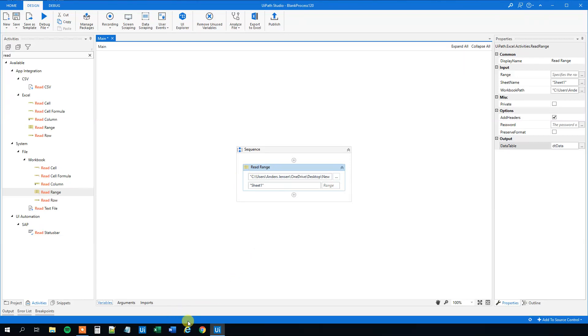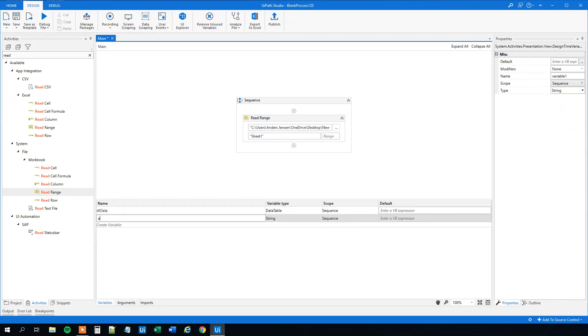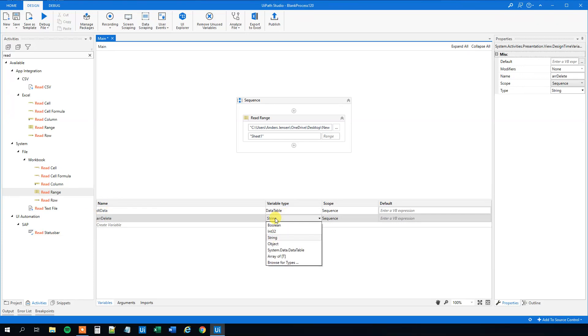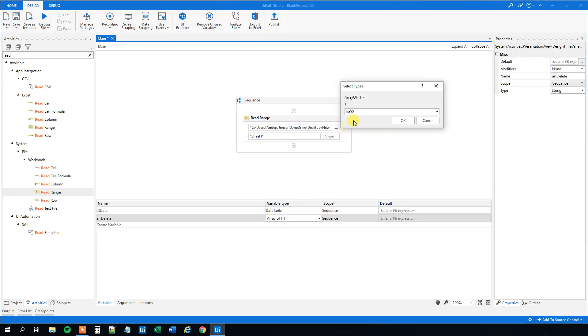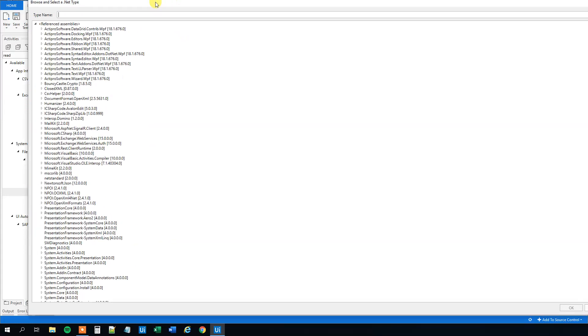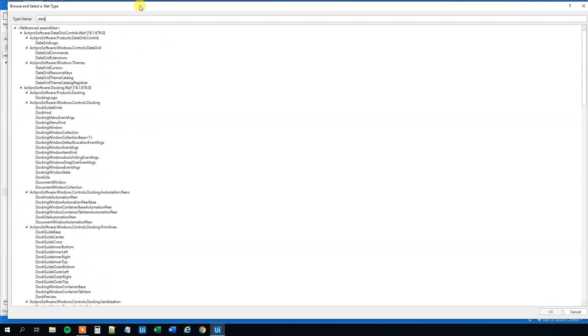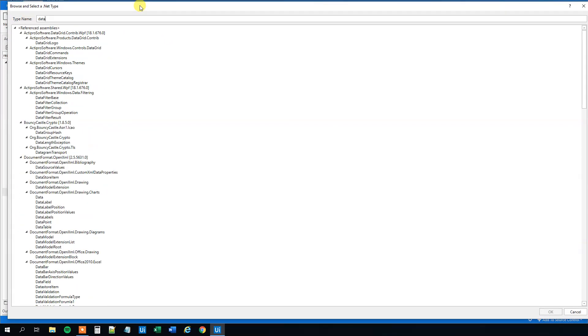We want to create an array of data rows that we want to delete, or select them at least. Go down to Variables and create a new variable called array_delete. This will be an array of data rows. In the variable type, click Array of T, then browse for types. Search for DataRow.